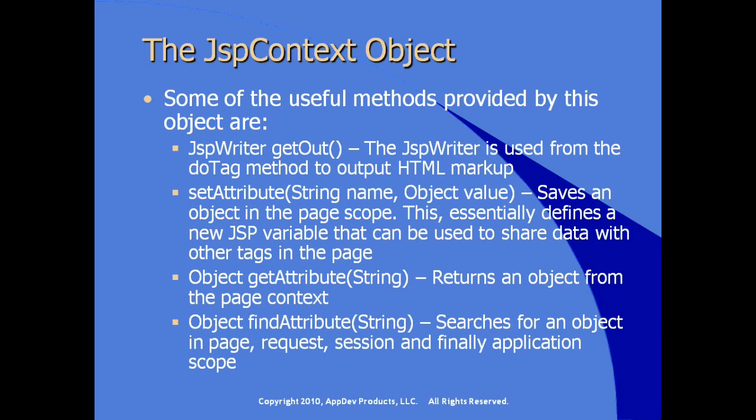So we also have that available to us in the doTag method. And, of course, this is interesting, a findAttribute method. FindAttribute method searches for an object starting in the page scope, the request scope, the session scope, and finally in the application scope.